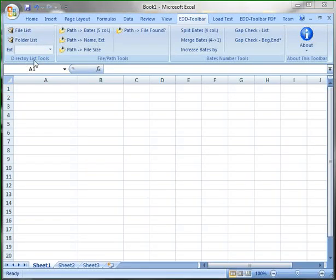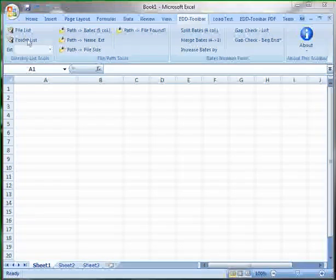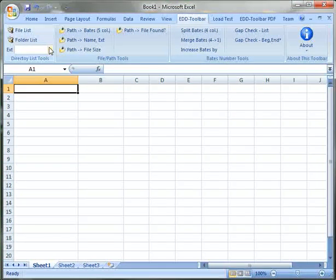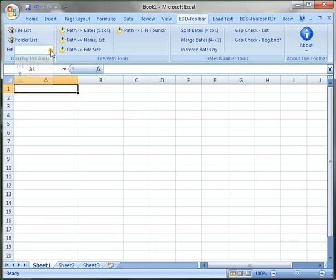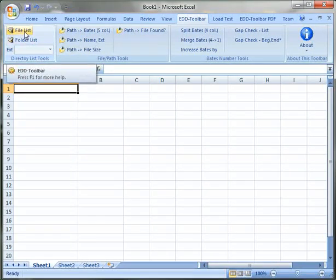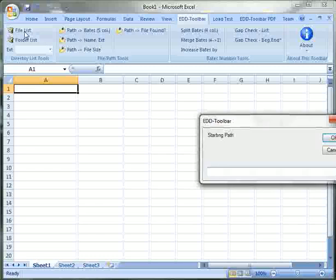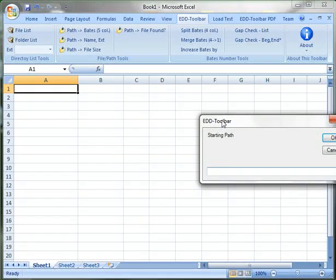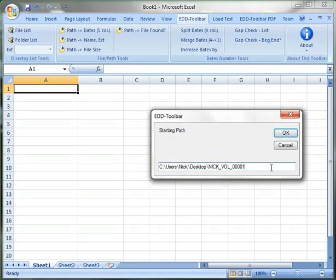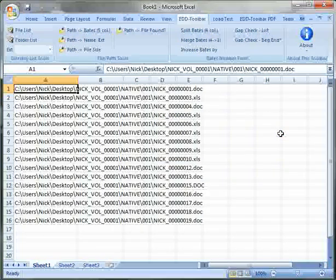In the directory list tools section we can create either a list of files or a list of folders. We can also choose a specific extension to filter by. So let's go ahead and create a list of files. I'm going to click on this button. I'm going to paste a path of a folder where I have my files stored.